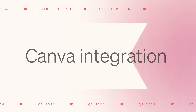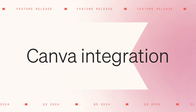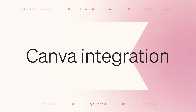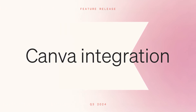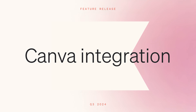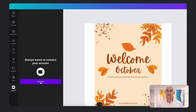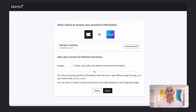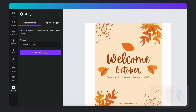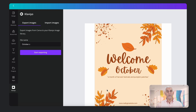Coming soon, effortlessly share assets between Canva and Klaviyo to create stunning designs without manual exports. All it takes is a click to access Klaviyo within Canva. This image you designed in Canva is ready for your autumn email campaign.